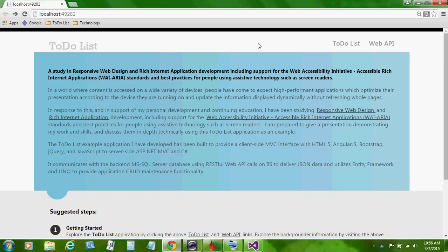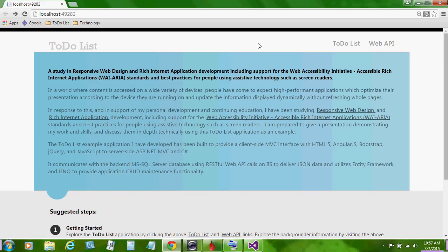The to-do list application is a study in responsive web design and rich internet application development, including support for the web accessibility initiative, accessible rich internet applications, standards and best practices for people using assistive technology such as screen readers.